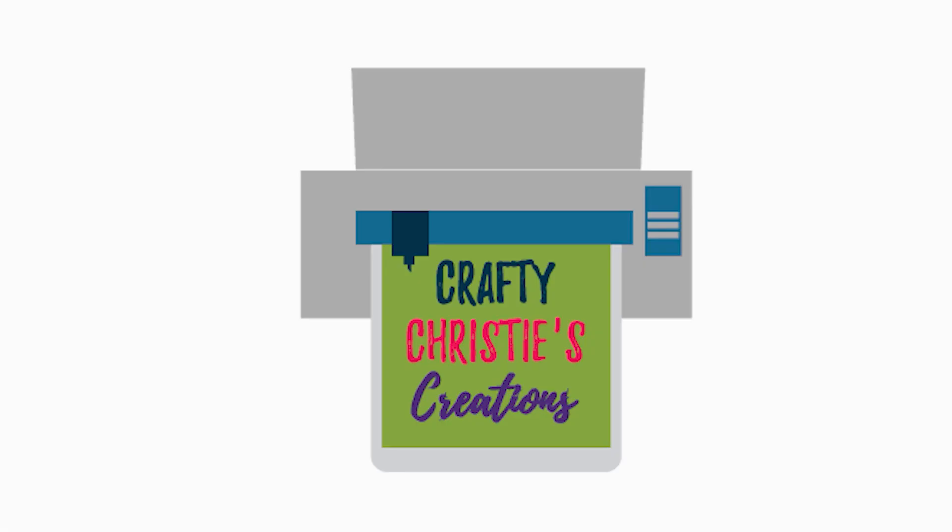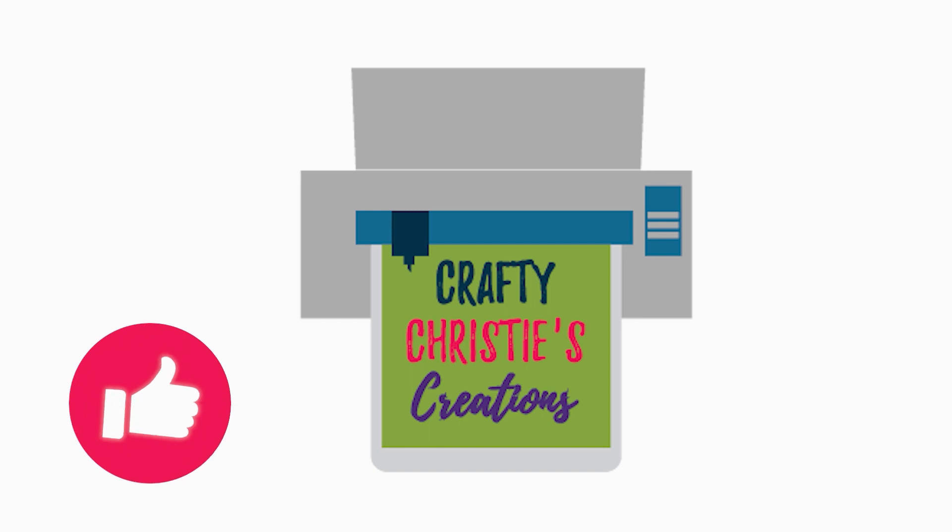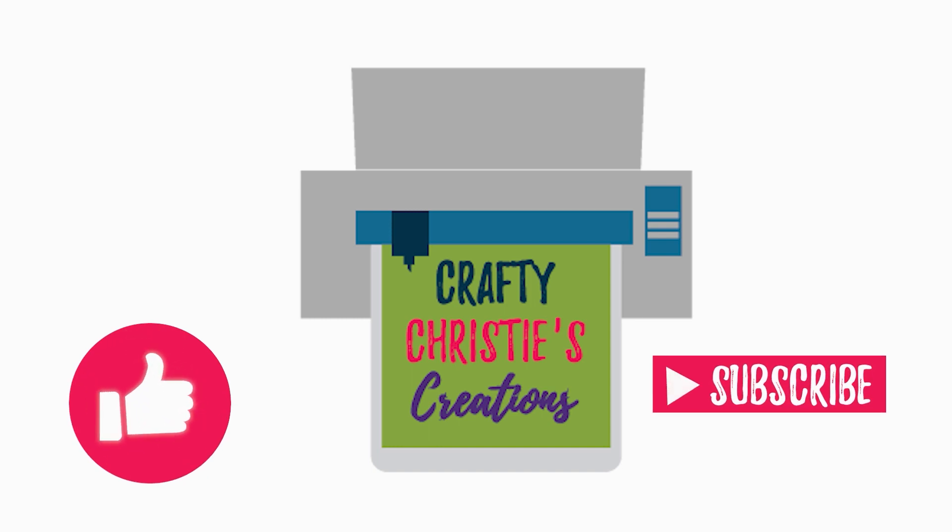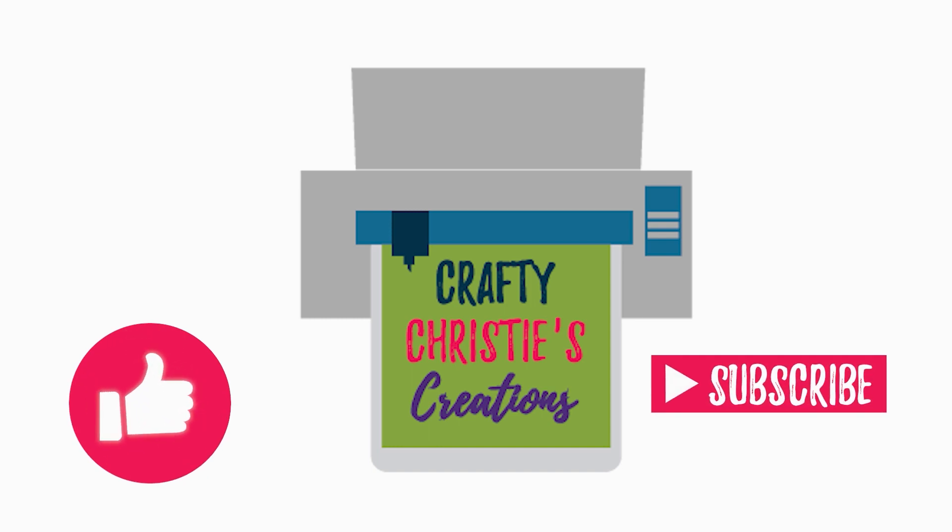Do you find this helpful? Make sure you smash that like button and hit subscribe so you don't miss out on any future Silhouette Studio tutorials. Now let's jump back in where we left off.